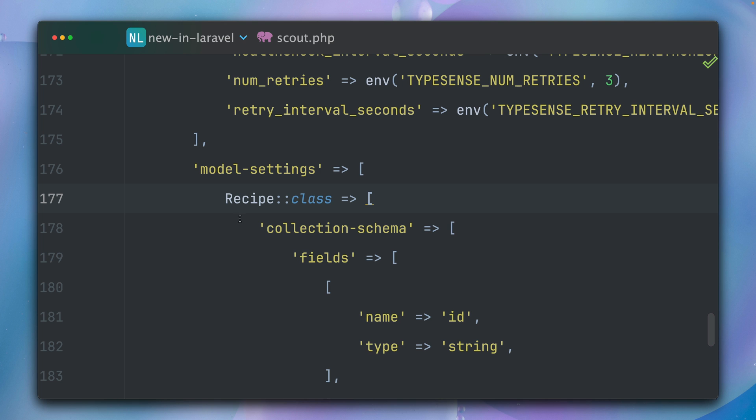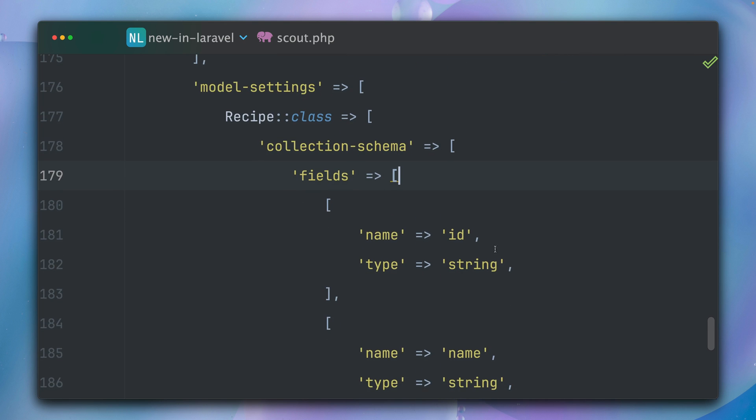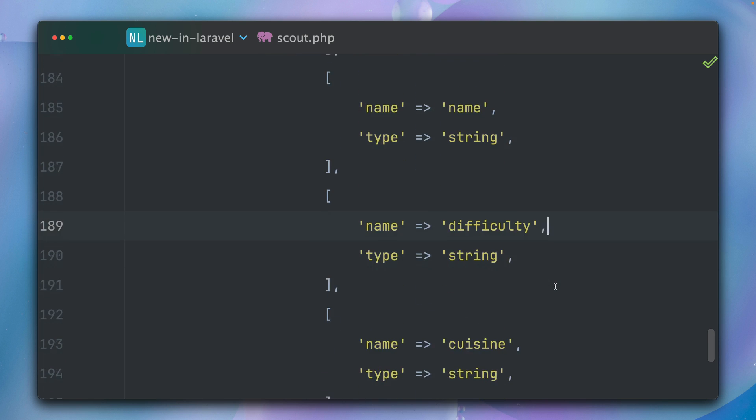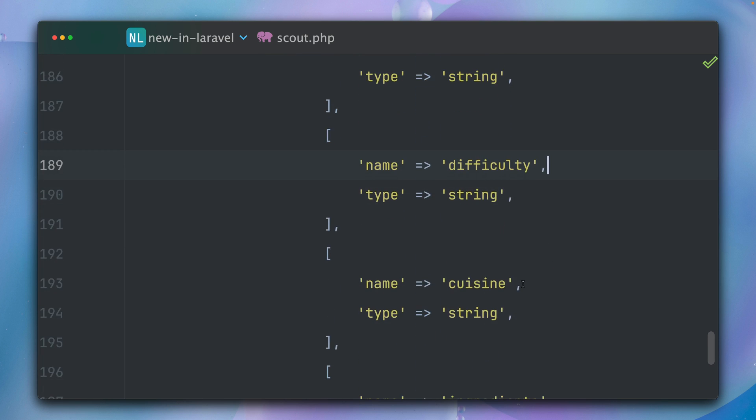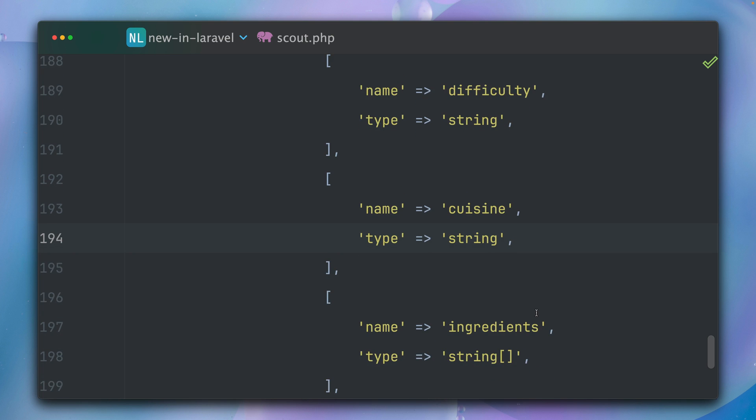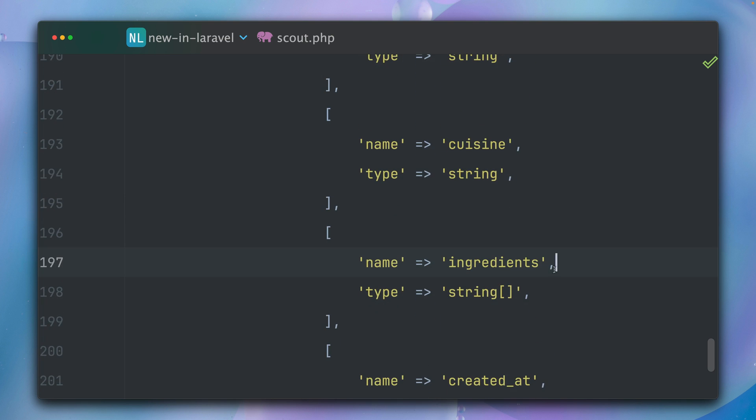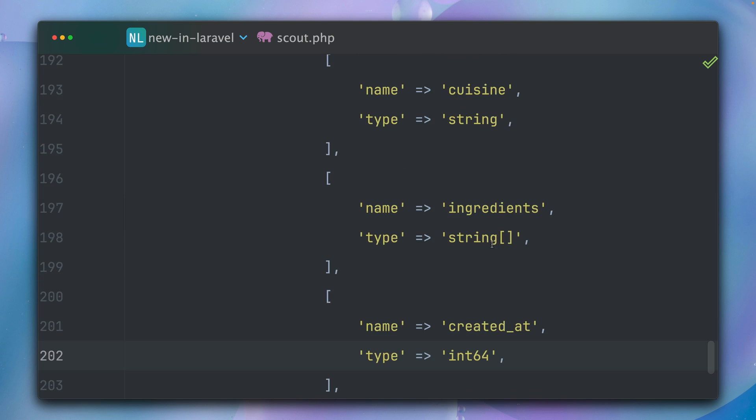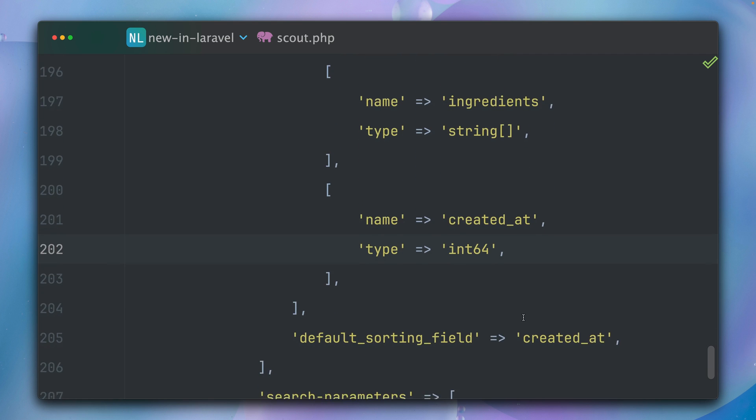So this means here we also need to define the fields that we want to support. For example, the name ID is a string, then we have the name field which is a string, we have the difficulty which is a string, cuisine is a string, and ingredients which is an array of strings. And then we also have created_at.